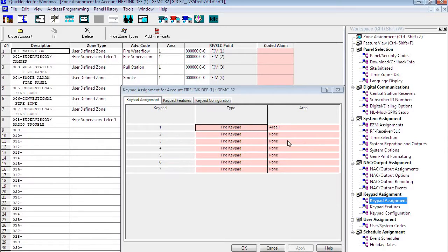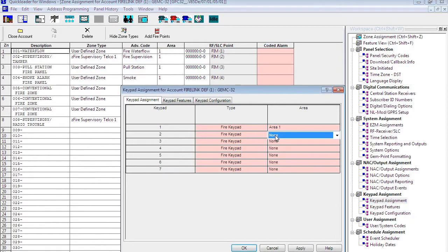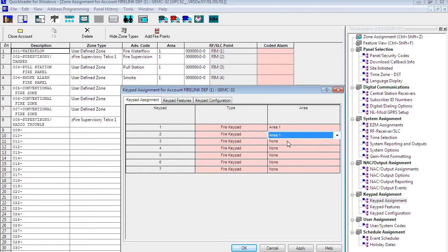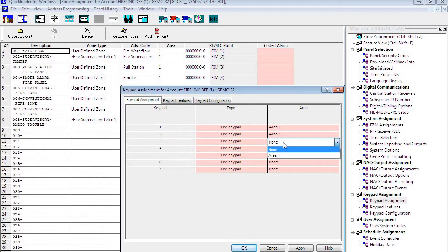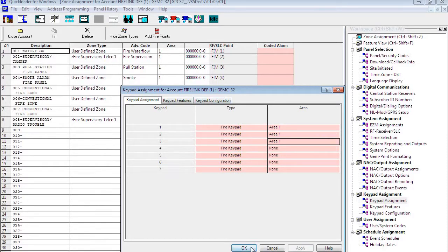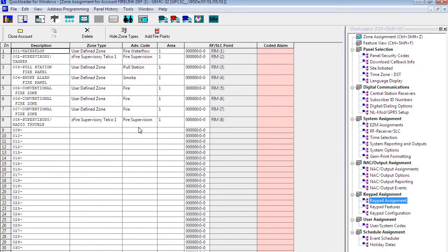To add an additional remote enunciator, all we're going to do is add it to an area — area one, the fire area — and then we're going to download that change to the panel.